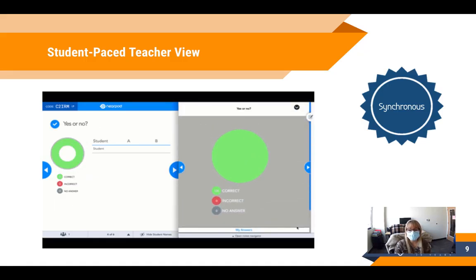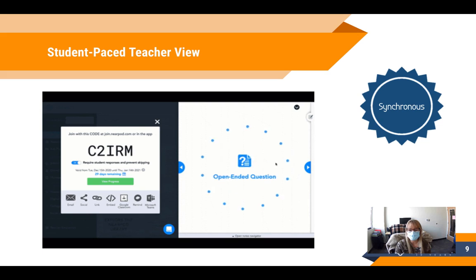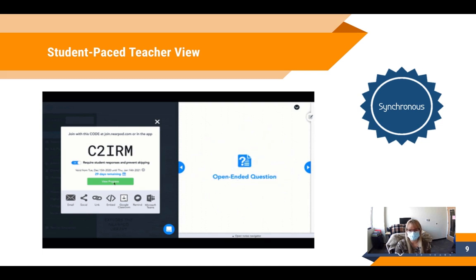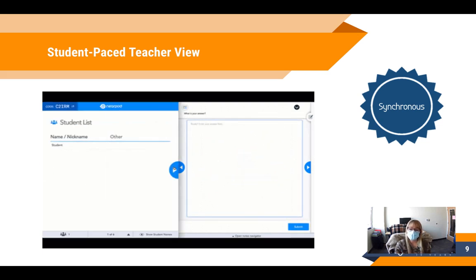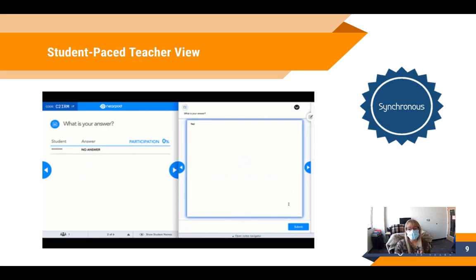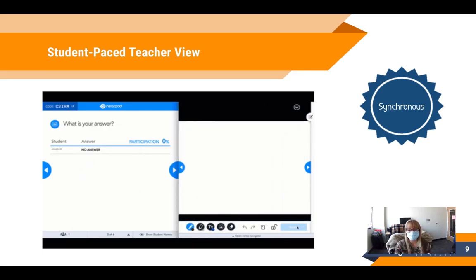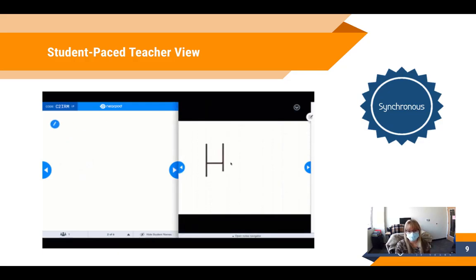However, for this update, we're going to talk about using a student-paced Nearpod synchronously, meaning students will be going through the questions at their own pace, but we're going to have all of our students working on that student-paced Nearpod at the same time — synchronously.